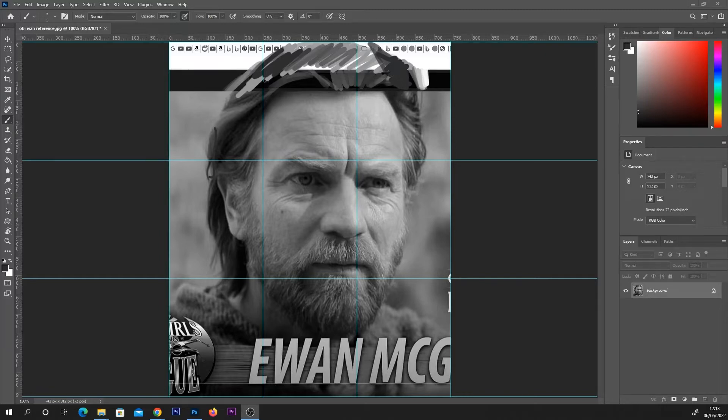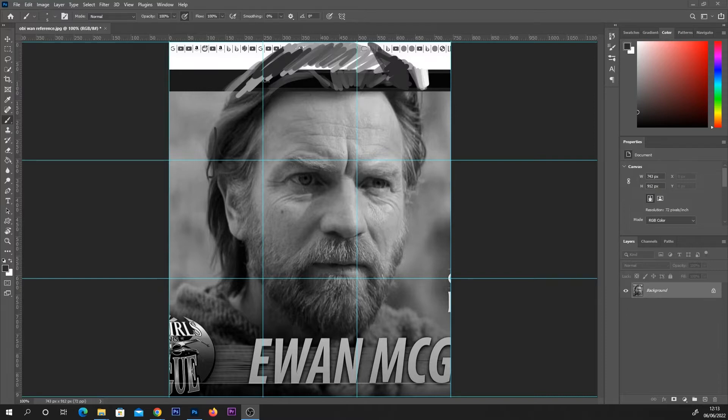So like this that I've got set up in the background here, this is my reference image. I'm just going to clear these off so that I can show you.